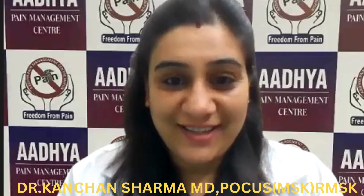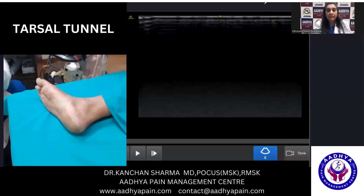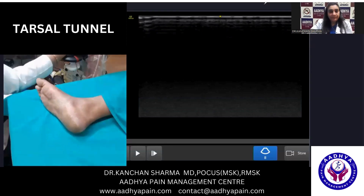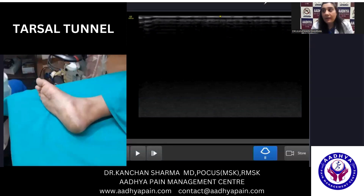Hello everyone, and welcome to my channel. So let us visualize the tarsal tunnel and how exactly it looks like under ultrasound.